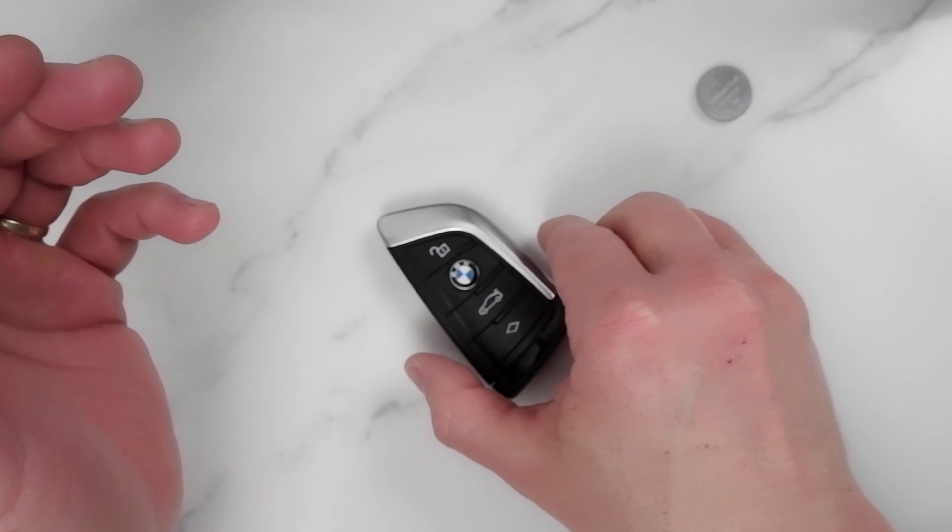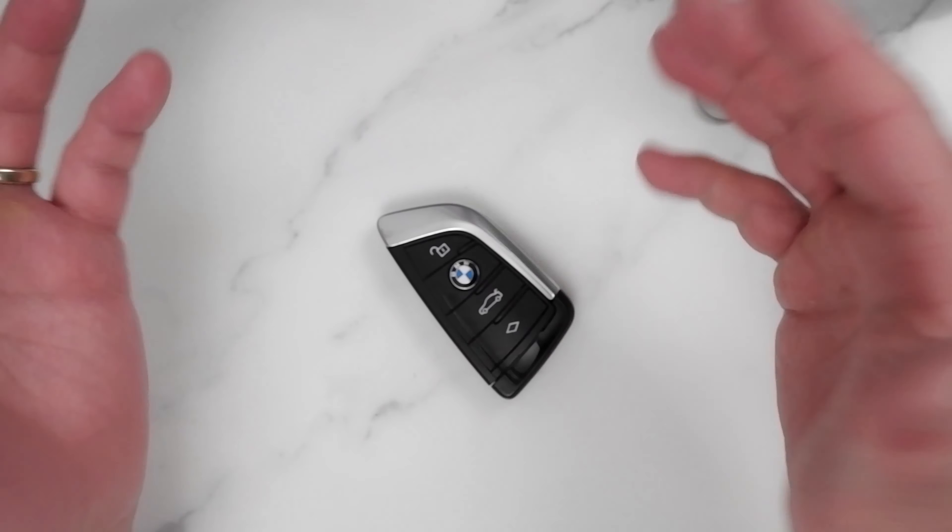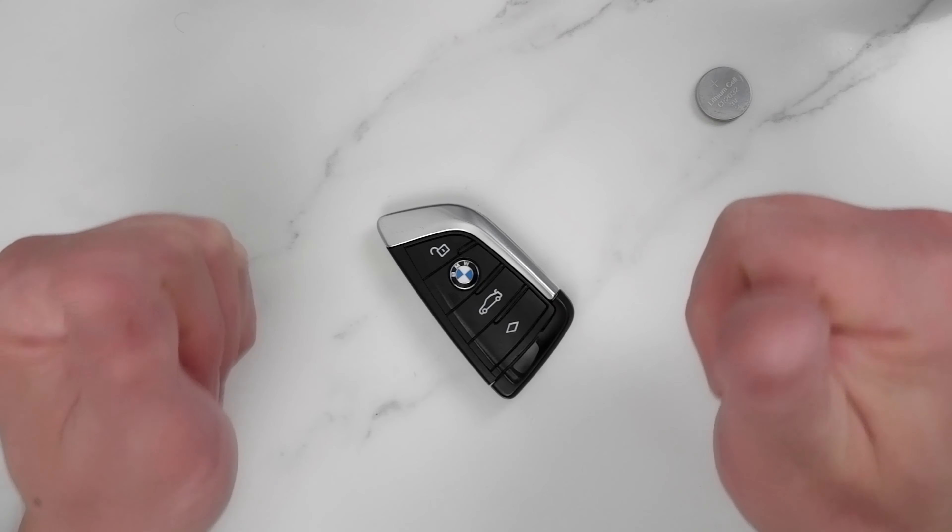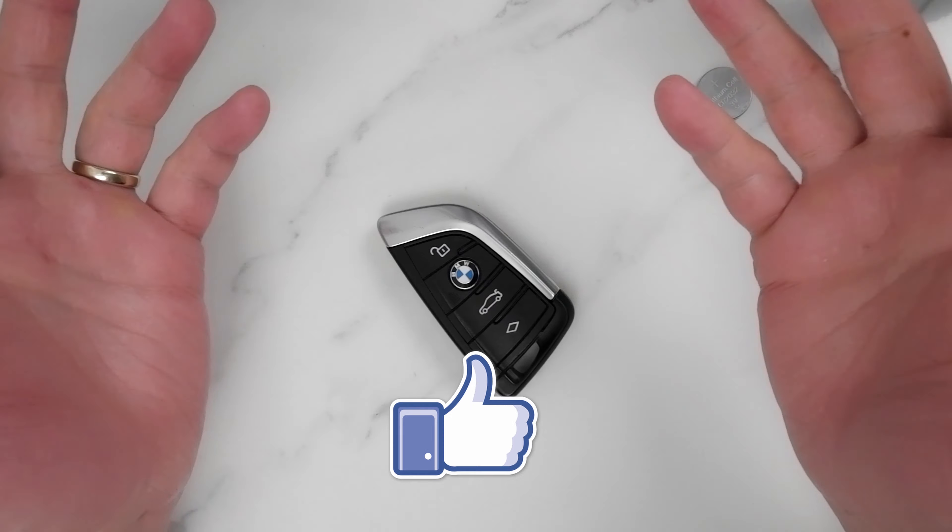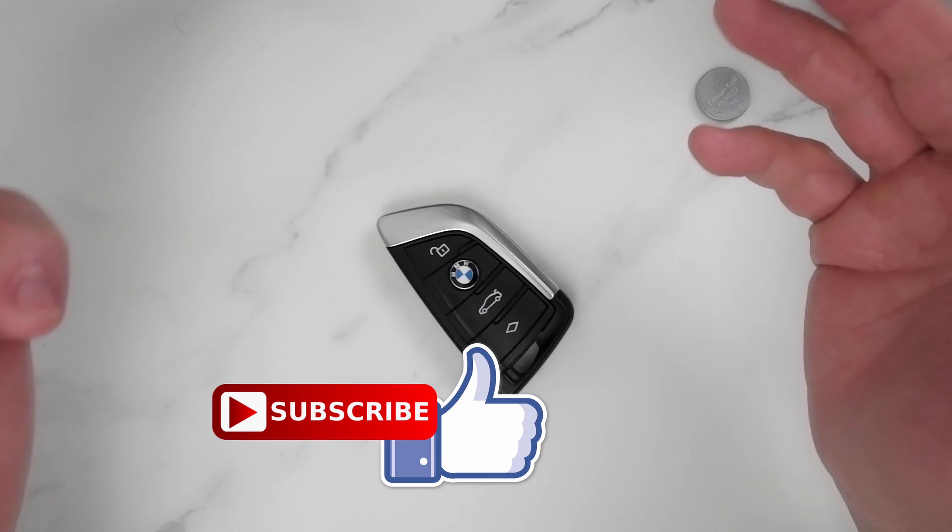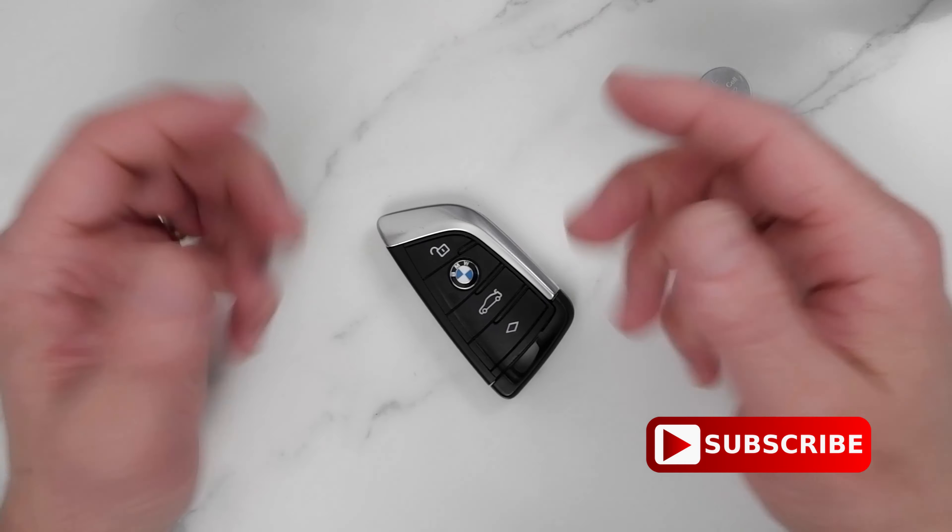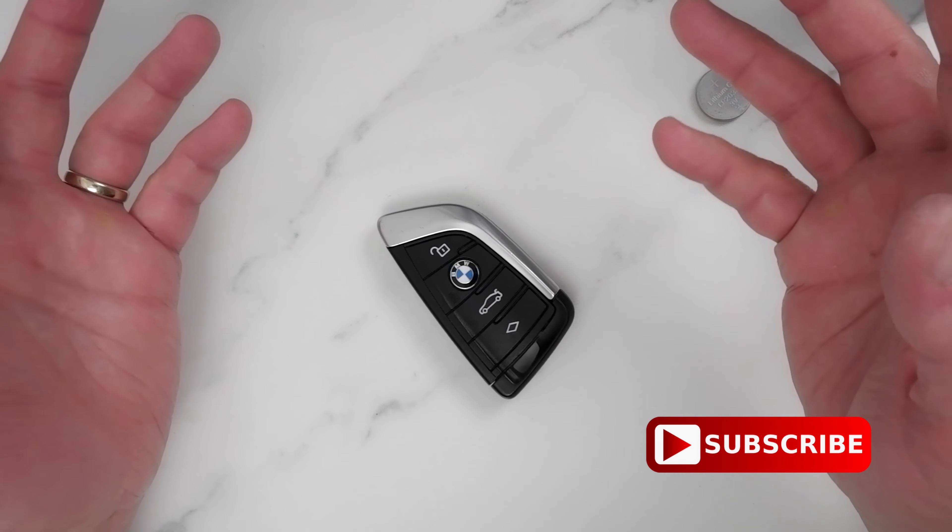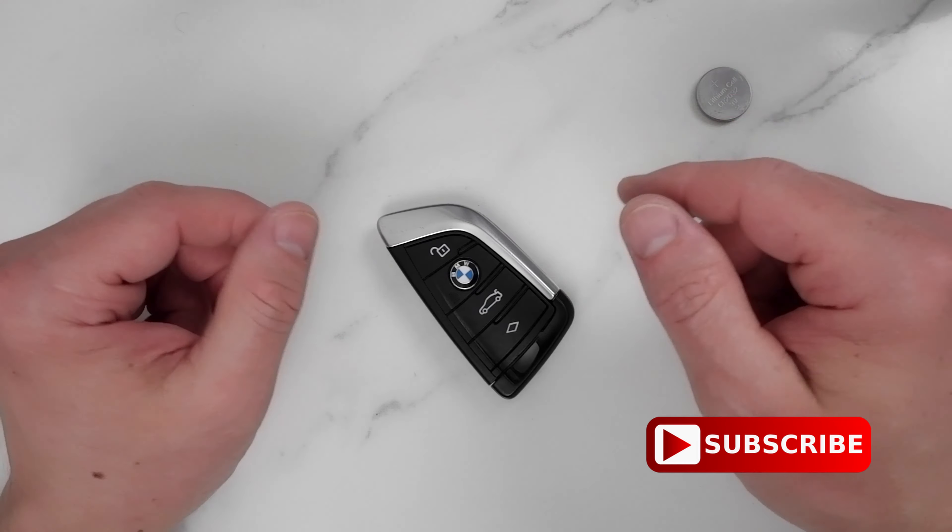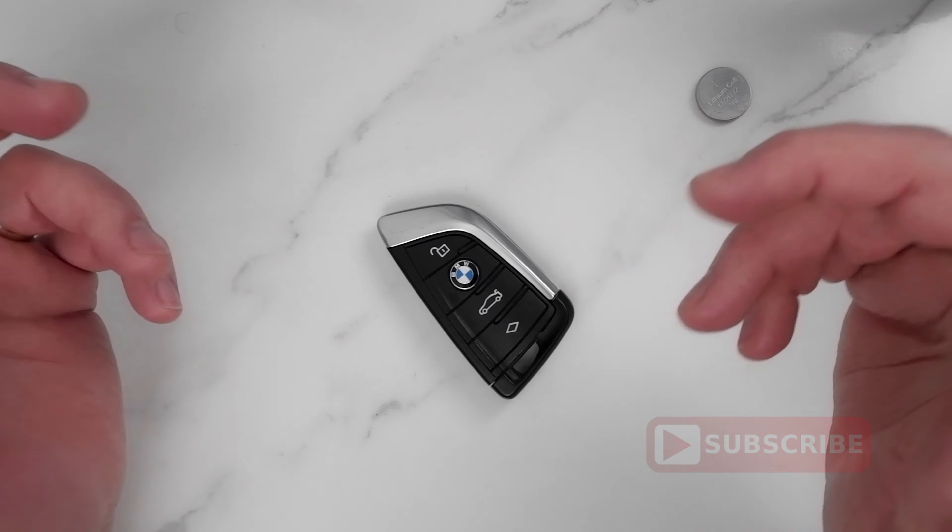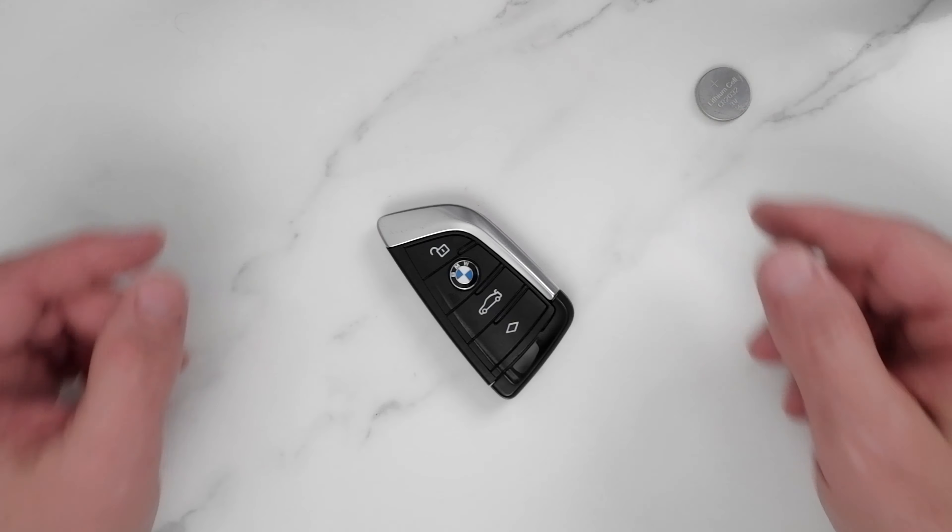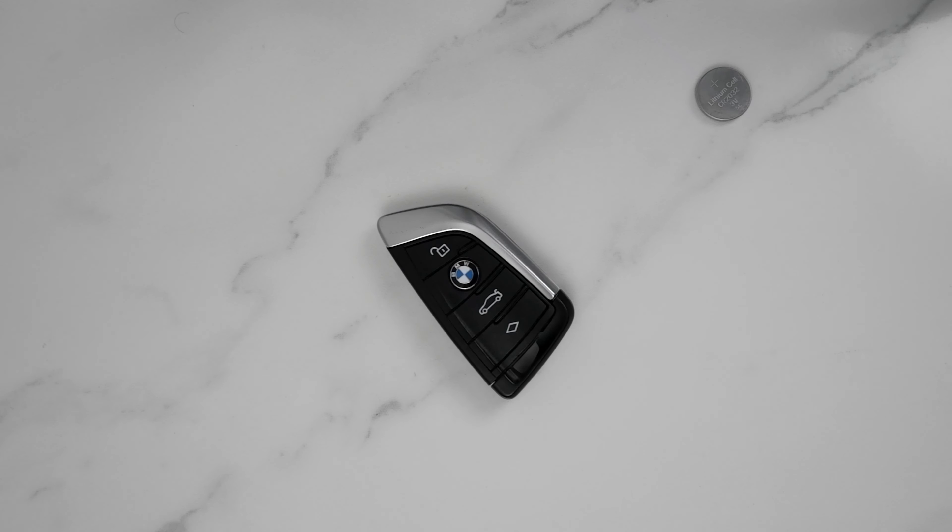If you find this helpful, don't forget to like and subscribe. And of course, thanks for watching. Take care and I will see you in the next one.